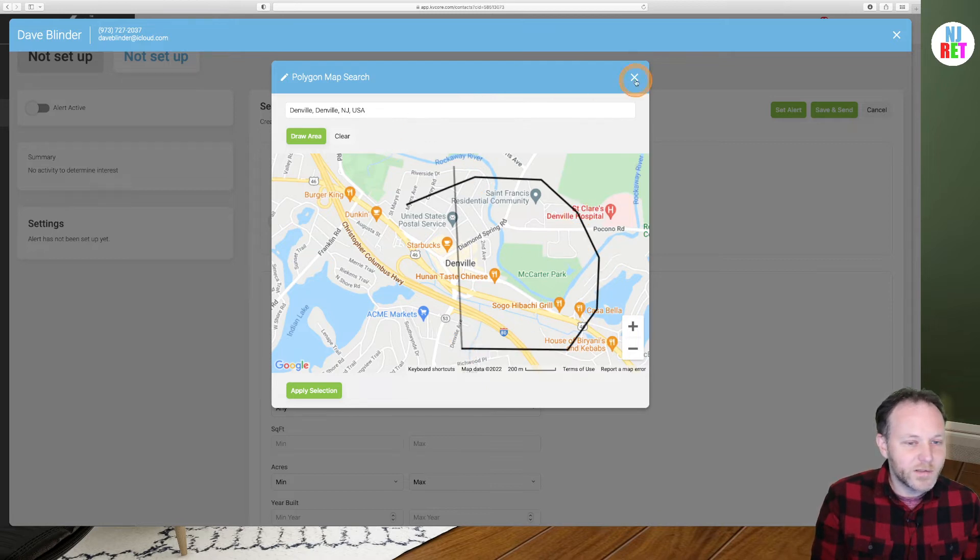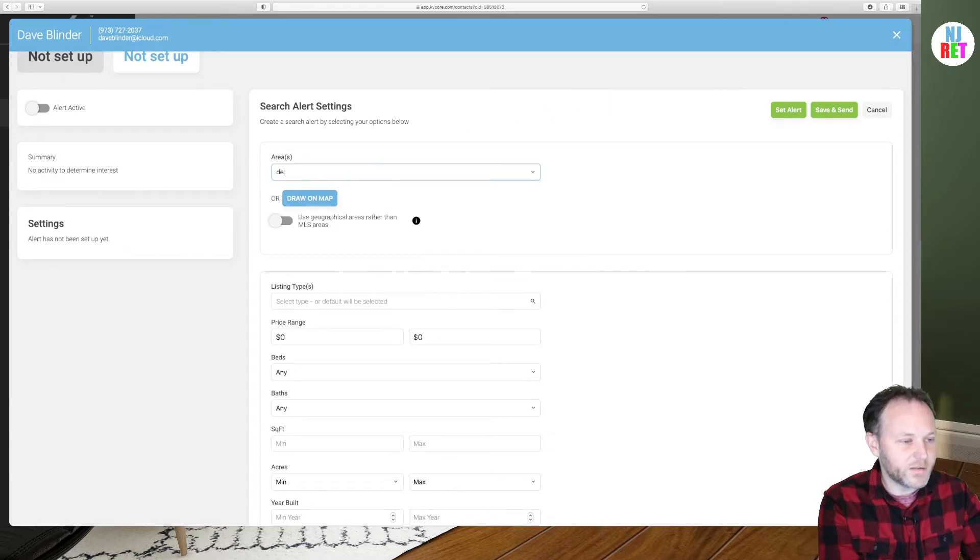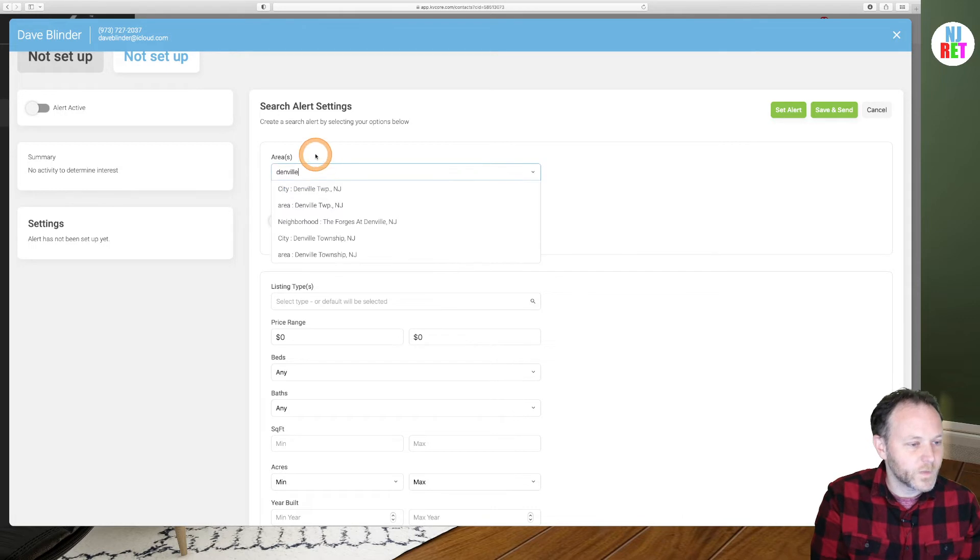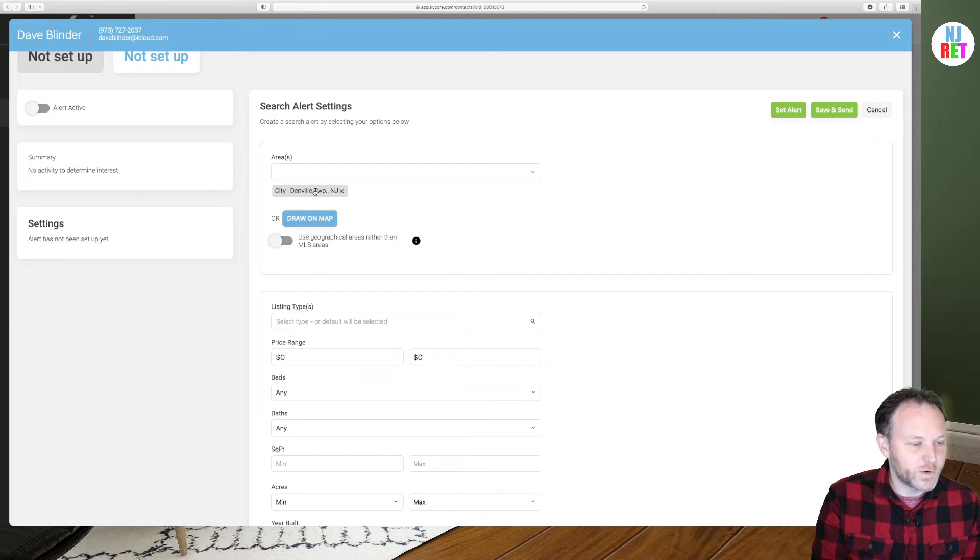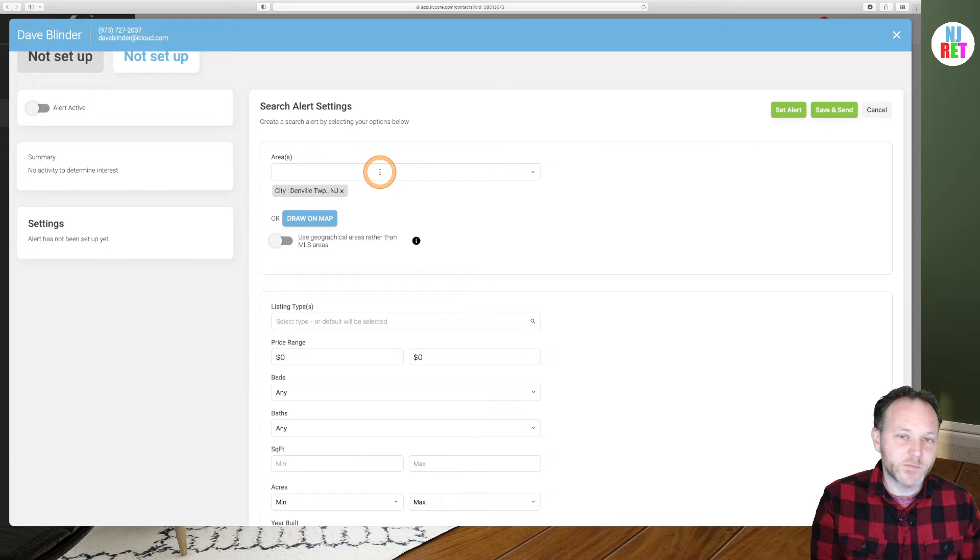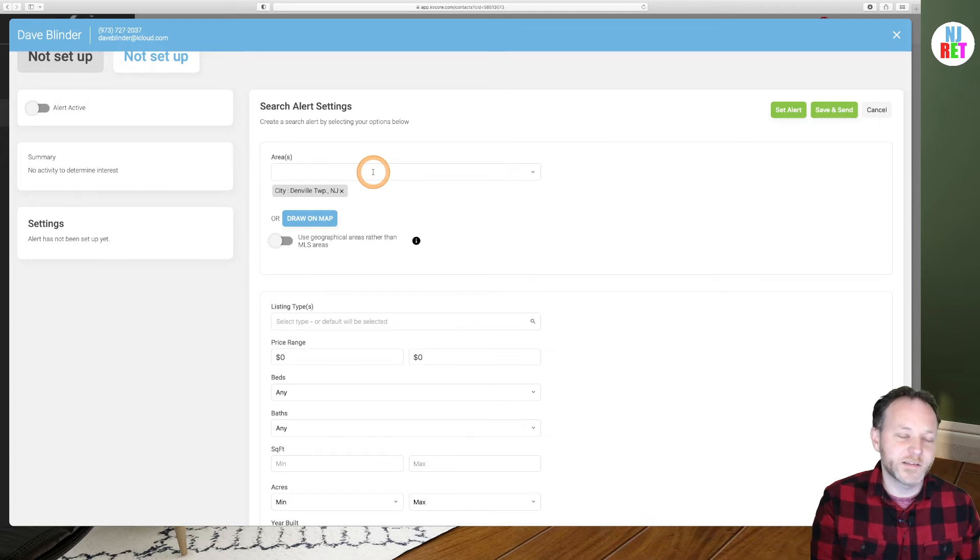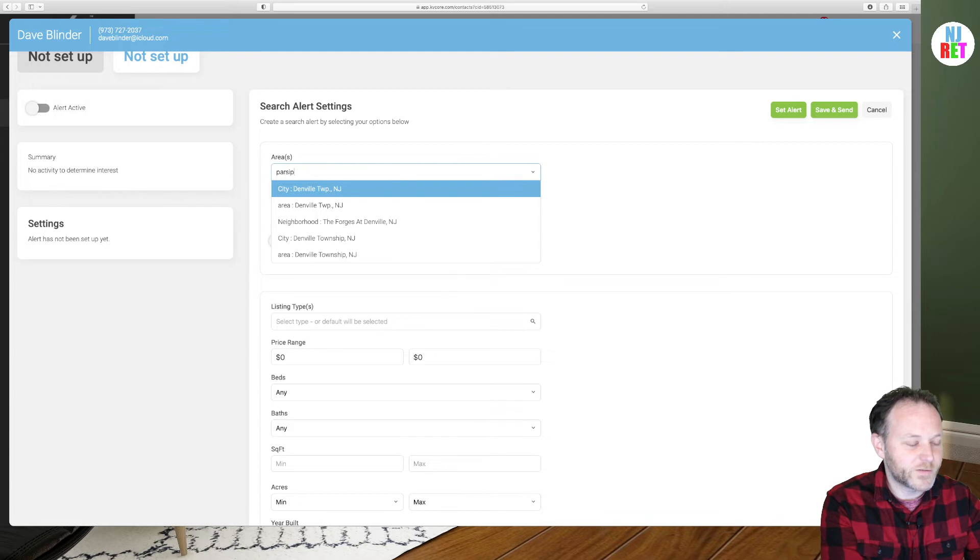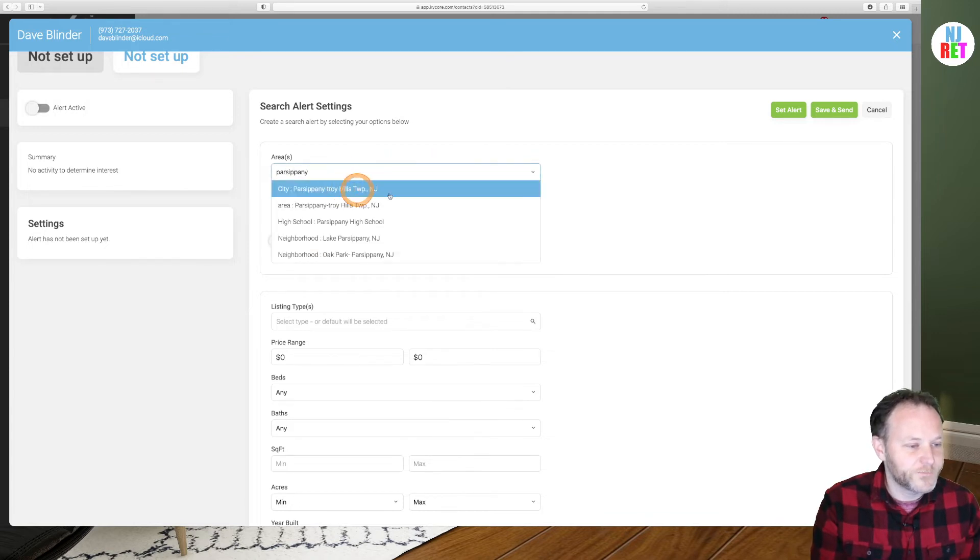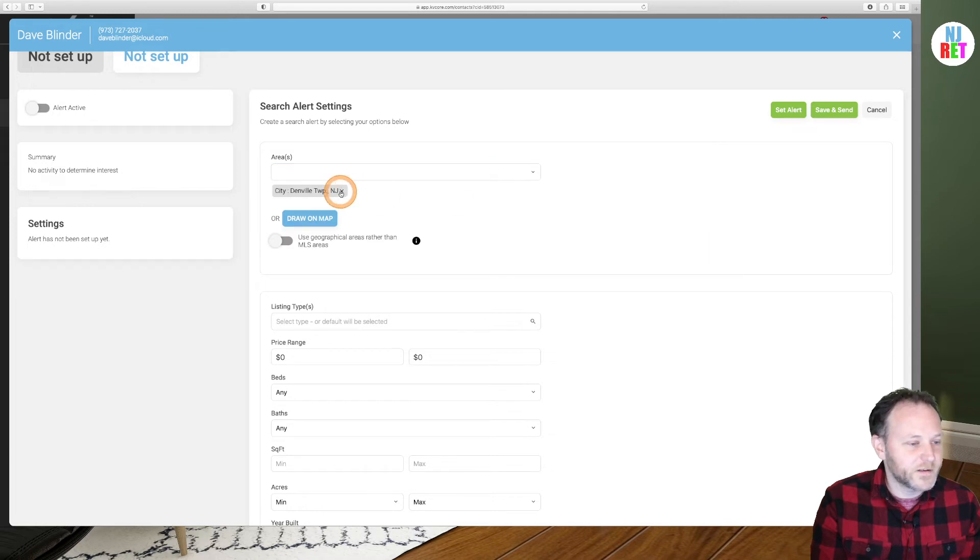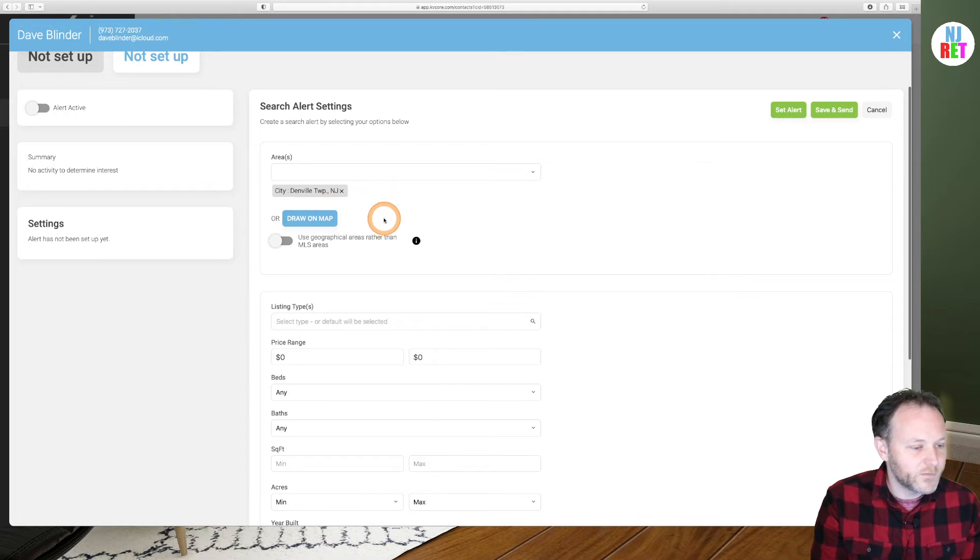However, in this case, we're going to X out of the map and I'm going to type into the area. We're going to enter the city name of Denville Township, New Jersey, which will limit our property alerts to a specific town. You can add as many towns or cities as you like here. It's not limited to just one entry. So you could begin entering neighboring towns and cities if you'd like as well. You can also X out of any city option to remove that from the property alert function.